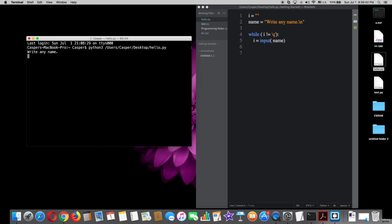As you can see, it says write any name. I will write anything now, just watch out.